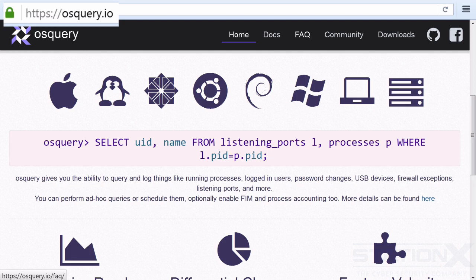So what OSQuery does is it exposes operating system information via SQL tables. And it exposes the sort of information that we have already been searching for with the other tools that we've gone through in this section.